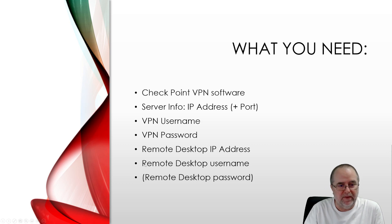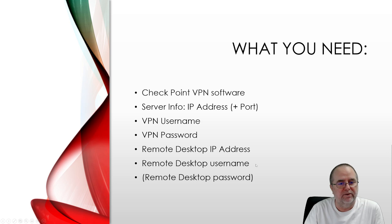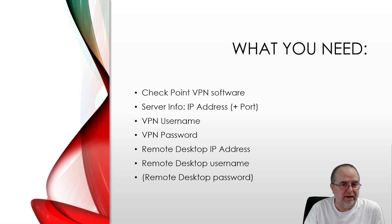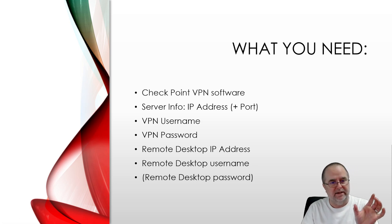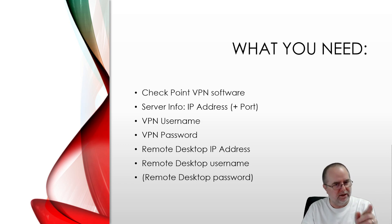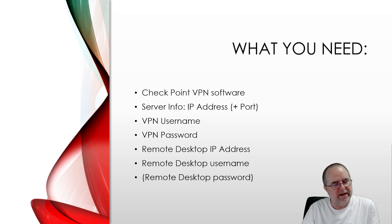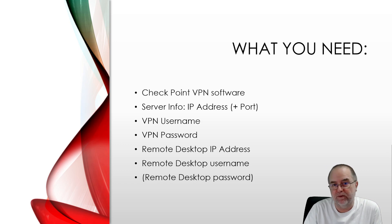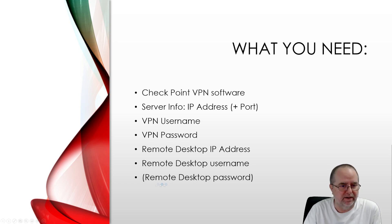Then you need to know the username for that work PC, and sometimes that username includes domain information along with the username. Your IT person is going to provide this, so however they provide it to you, that's how it needs to be put in.